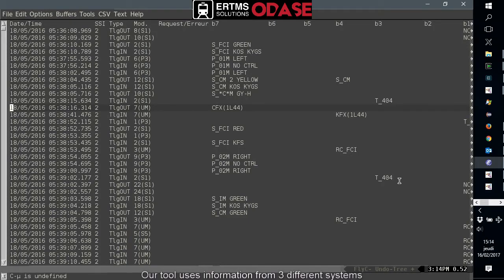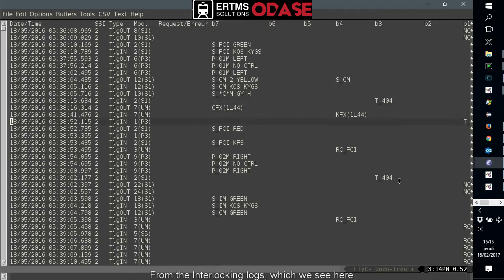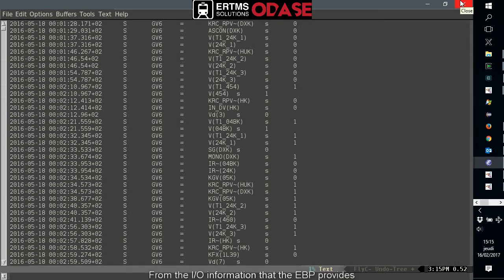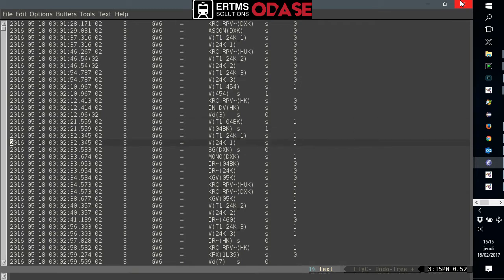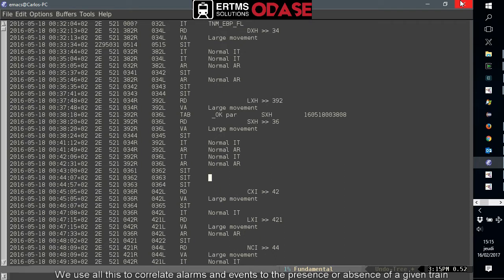Our tool uses information from three different systems: the interlocking, the train routing system, and the track vacancy proving I/O information. From the interlocking logs, we distill information regarding the level crossings — whether they are opened or closed, and whether they have raised or dropped an alarm. From the I/O information that the EBP provides, we are able to distill which track vacancy proving devices are actually occupied or free. Finally, from the train routing logs, we can distill the position of trains at given points in time. We use all this to correlate alarms and events to the presence or absence of a given train.